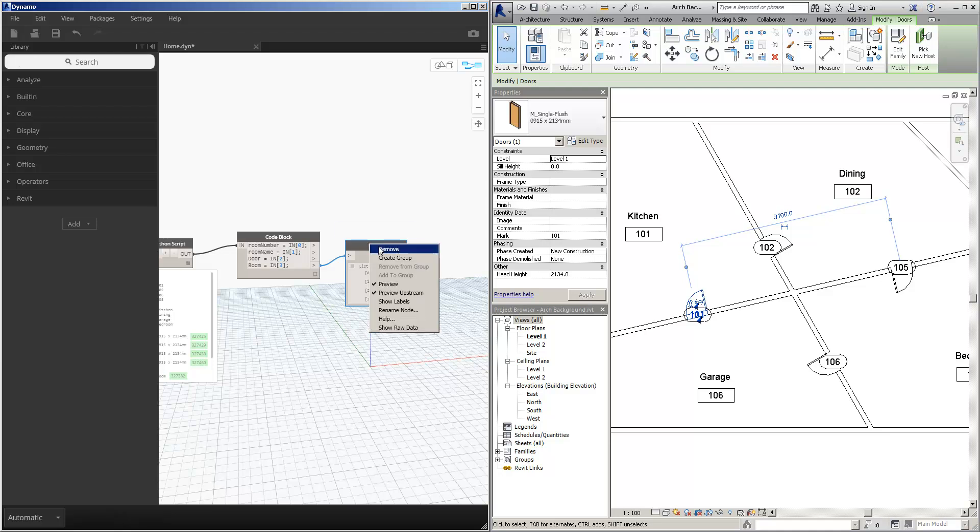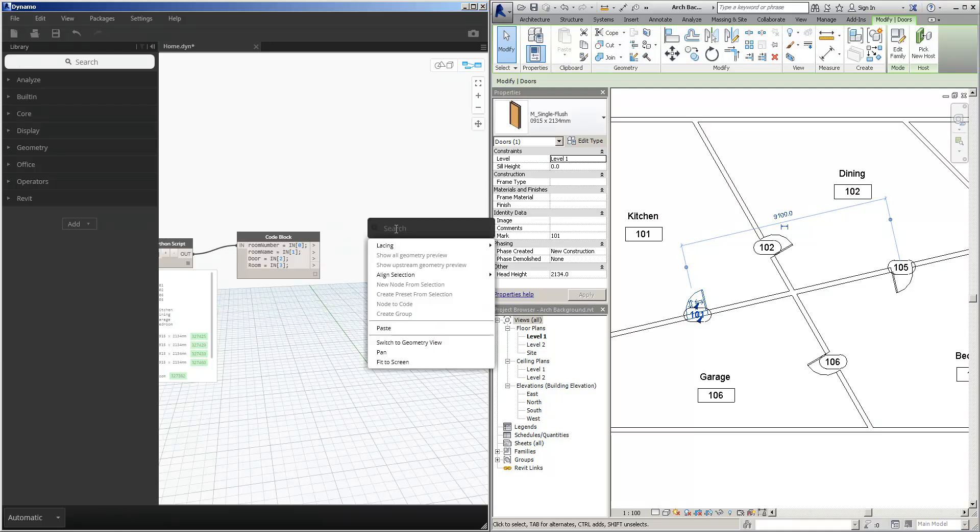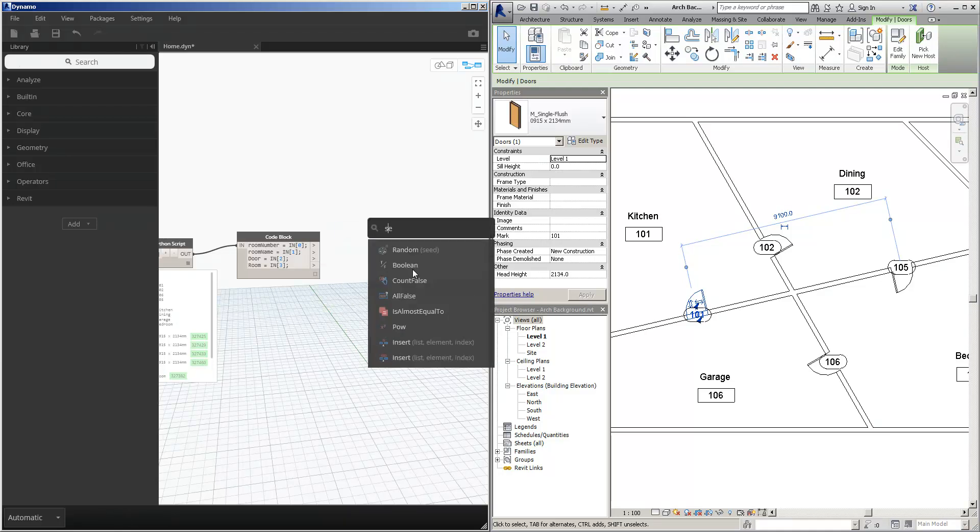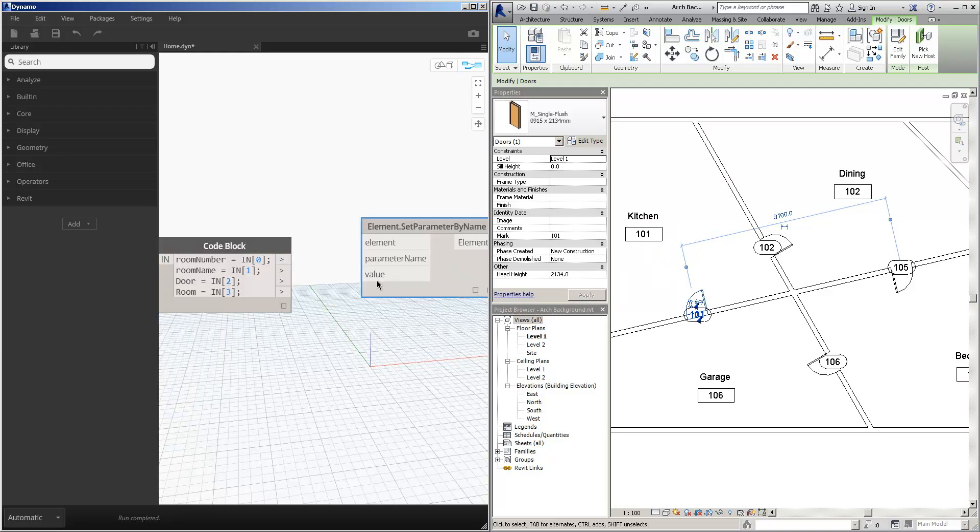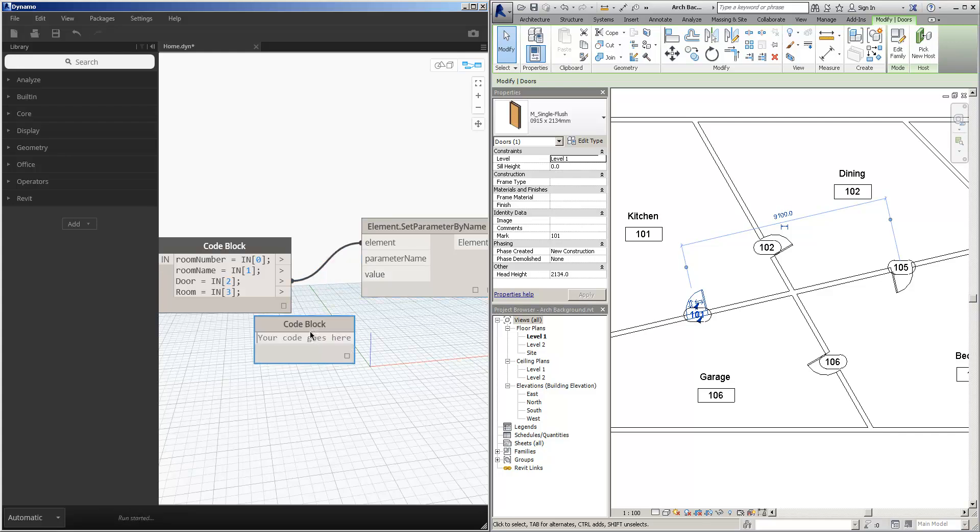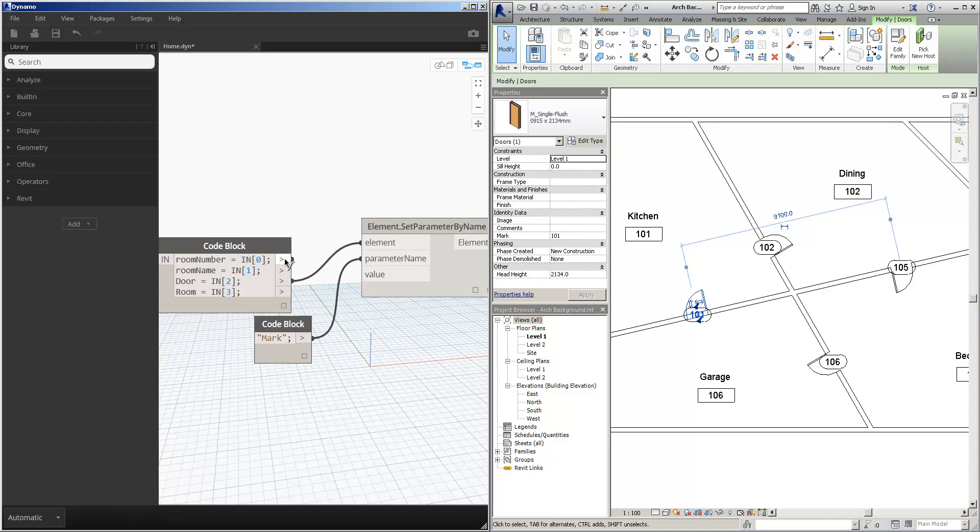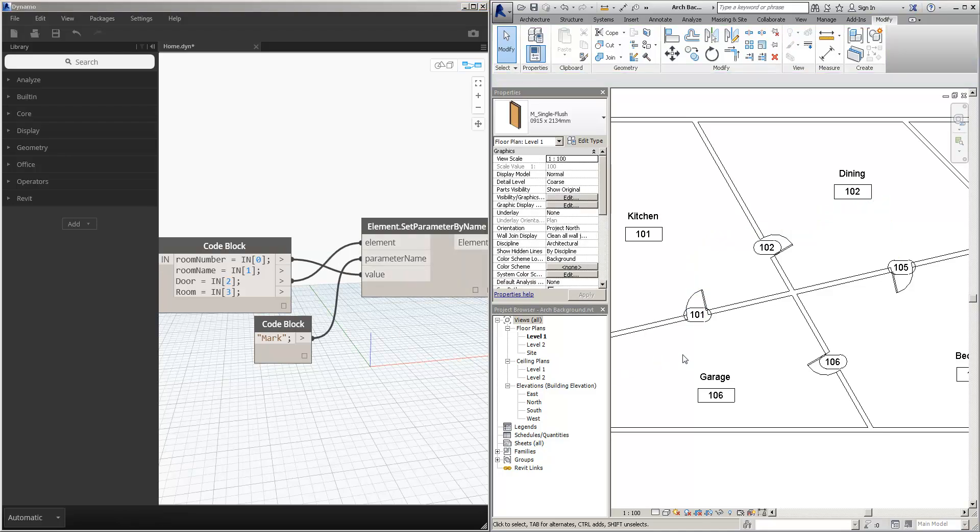So now all I need is a set parameter. I'm going to take the doors and set the parameter called mark to the room number. Straight away over here we can see starting to get information from the room number going into the door.